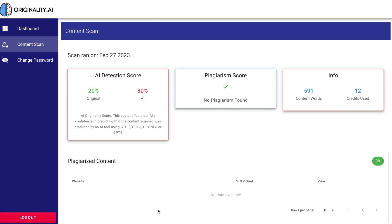Before moving on to the Chrome extension, I also want to point out that Originality AI's detection tool claims to be accurate up to 94% for finding ChatGPT, GPT-3, and GPT-3.5 content. That's a pretty great score for making sure they detect AI content reliably, which I think is a really great plus.